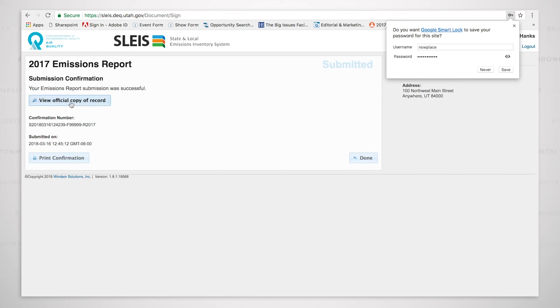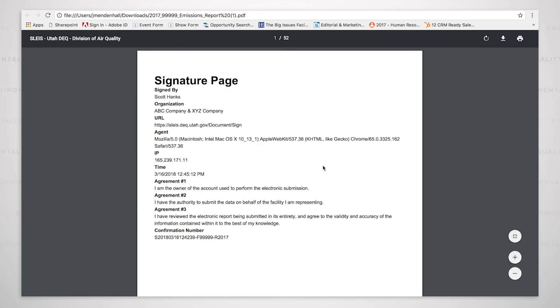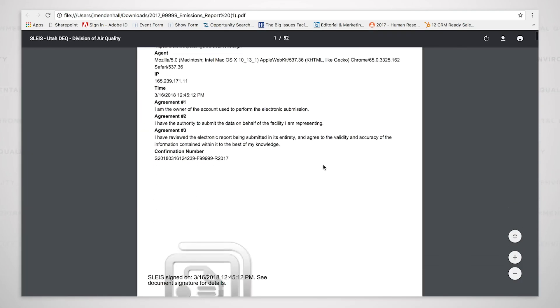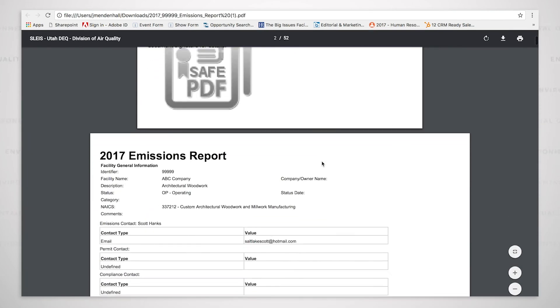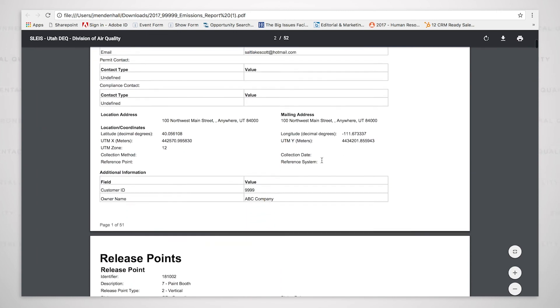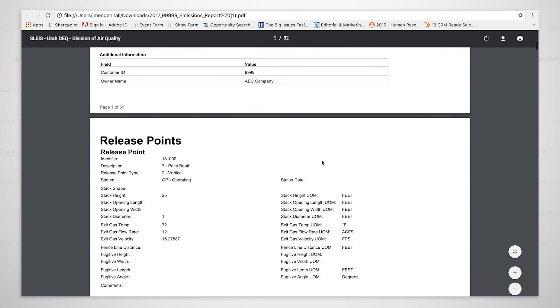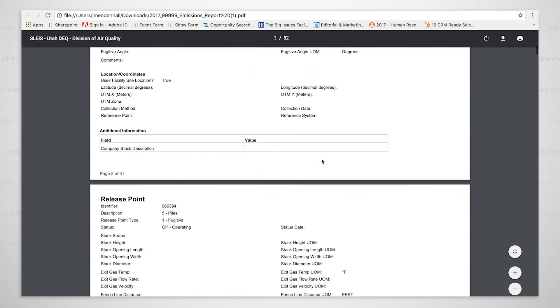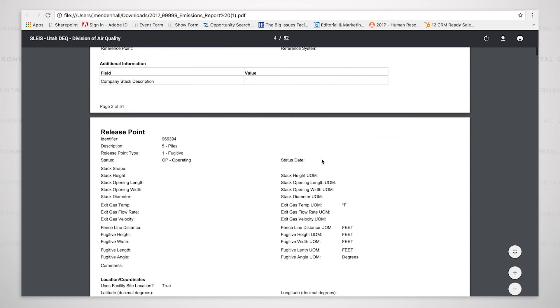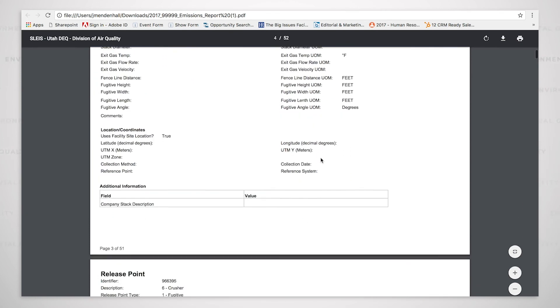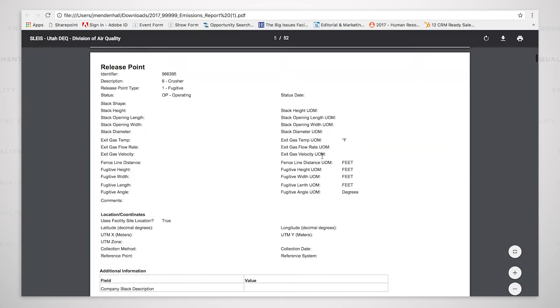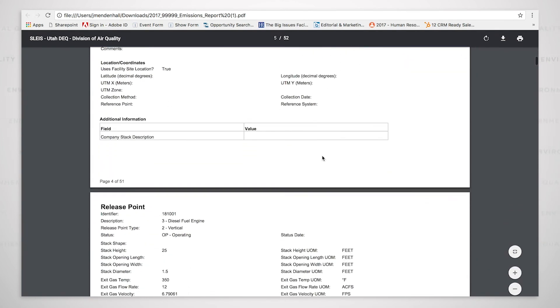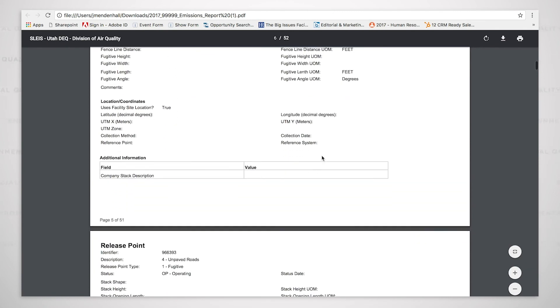We can click the view official copy of record which shows the signature page as well as the rest of the emission report. It's 52 pages long. It lists everything from release points to control devices, emission units, unit processes, and the emissions.